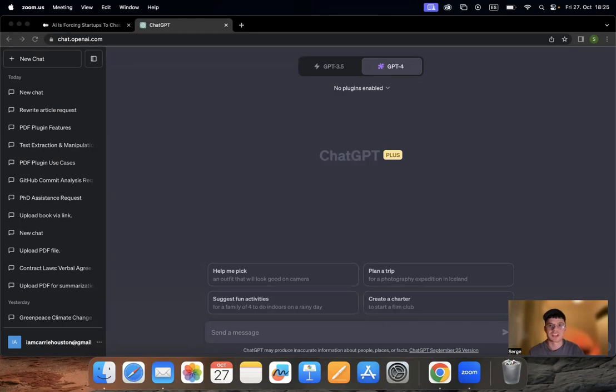For example, they're going to just send the link and ask the chat to rewrite it because it cannot access live internet version.